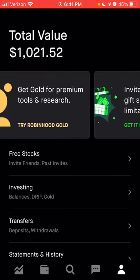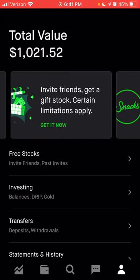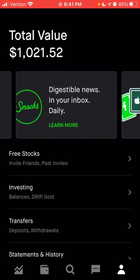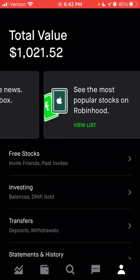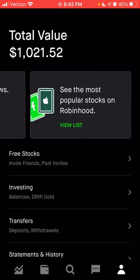I already mentioned the referral program, so I won't go into that again. Next is Robinhood Snacks — this is basically news in your inbox emailed to you daily. It gives you different information about recent big news going on with publicly traded companies, and any interesting news that would relate to the stock market. You can also see the most popular stocks list, which I showed on the homepage as well.